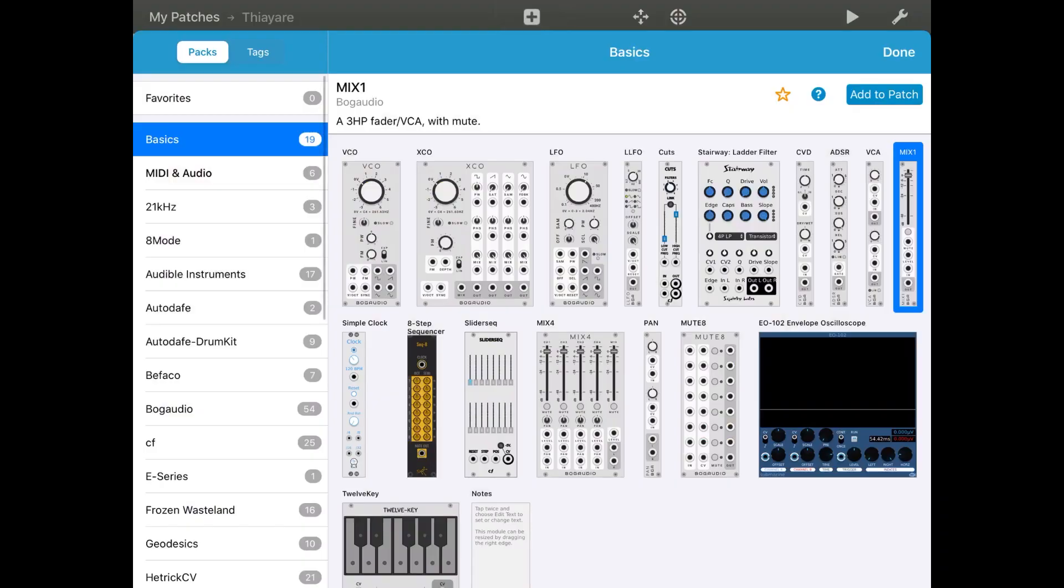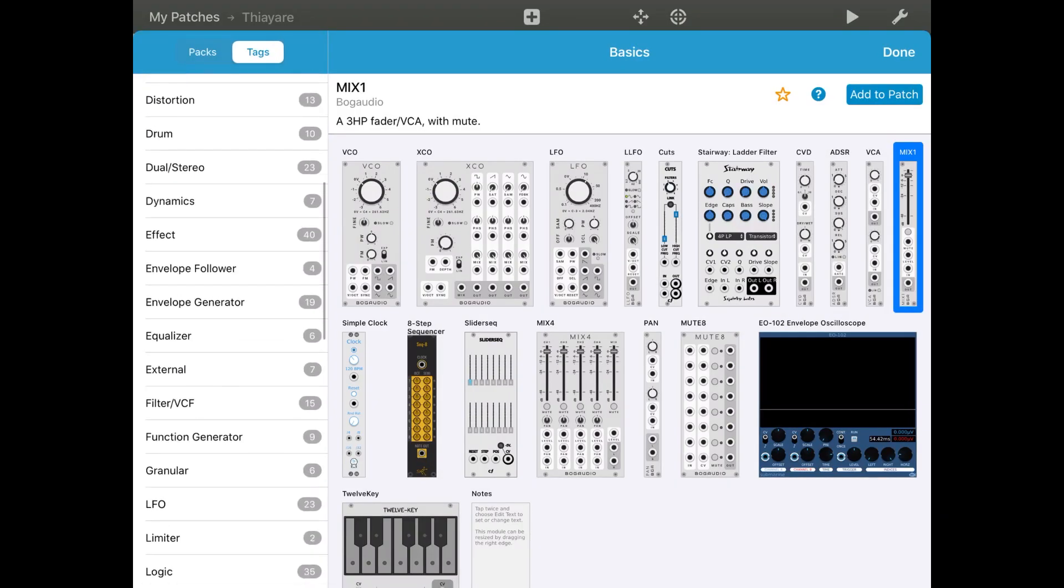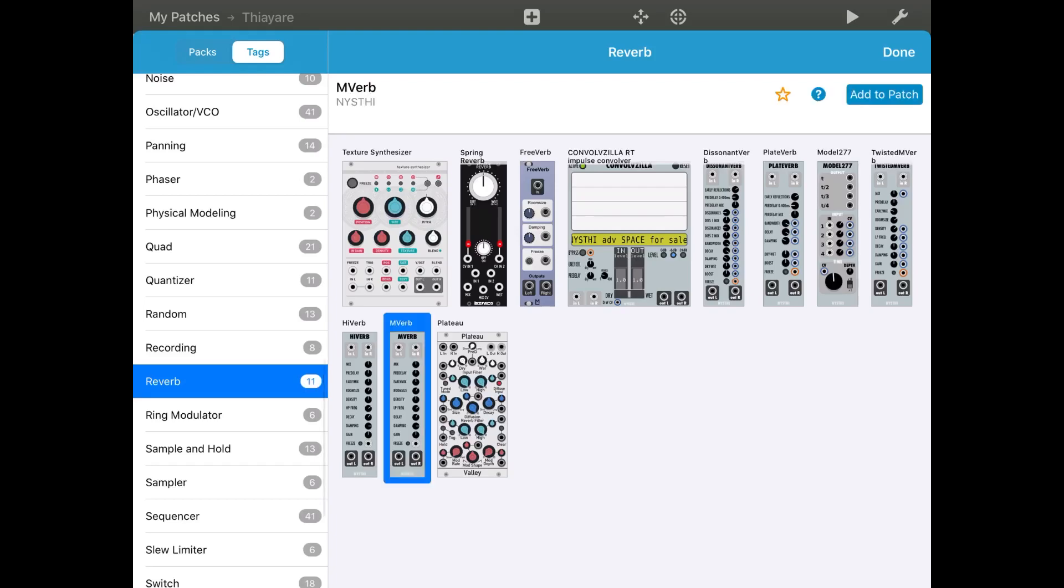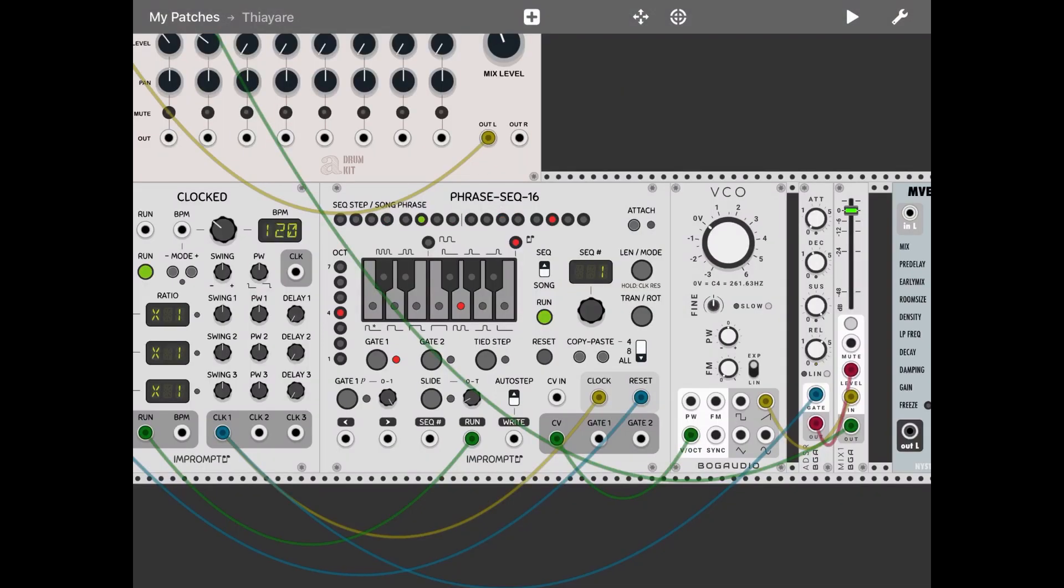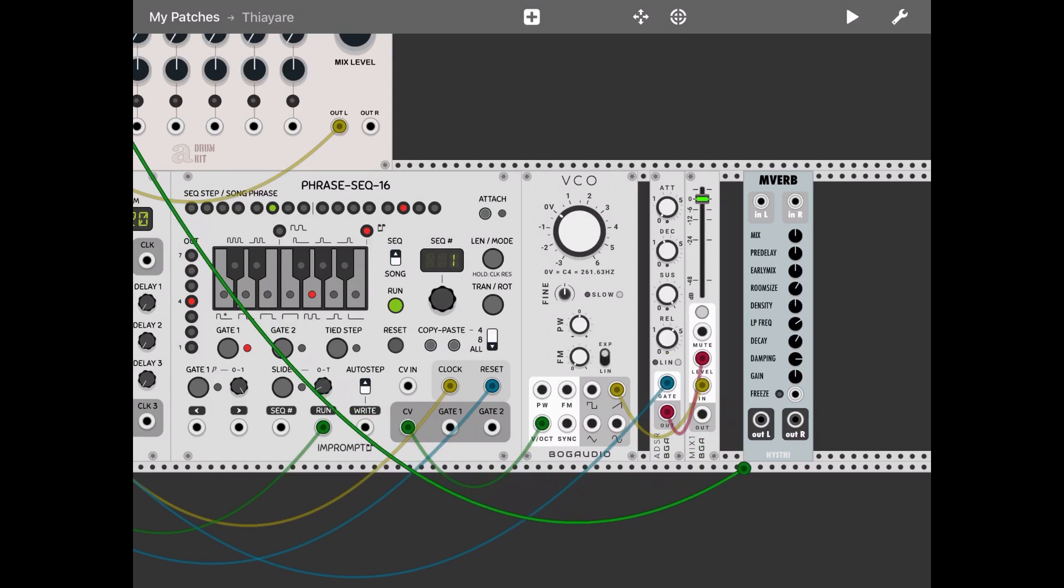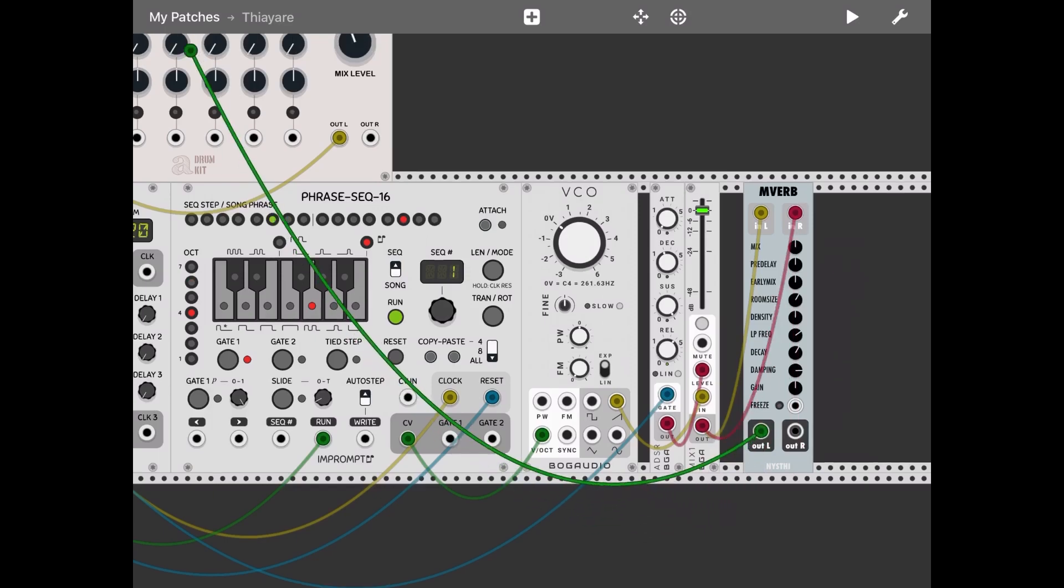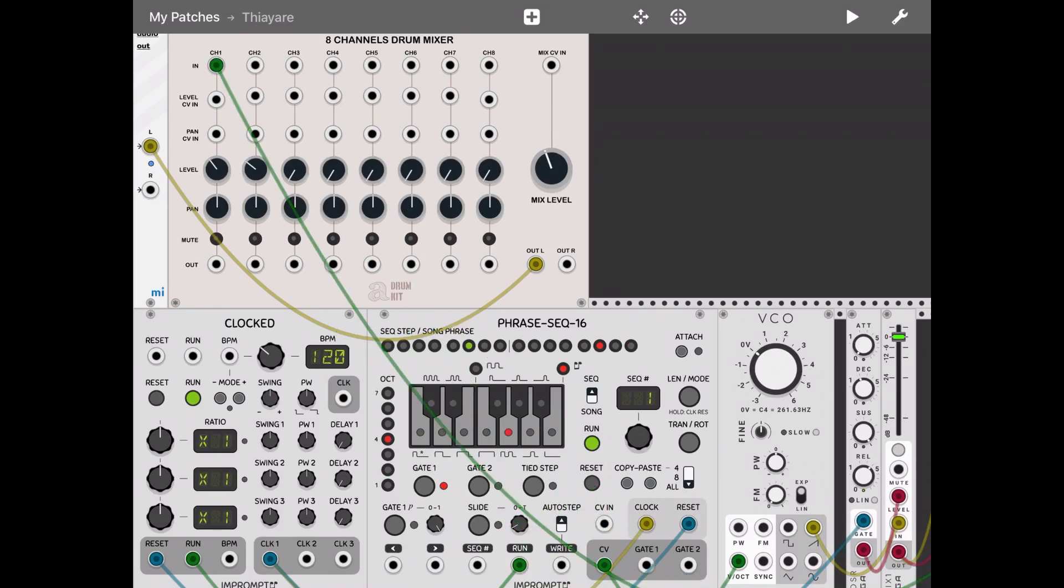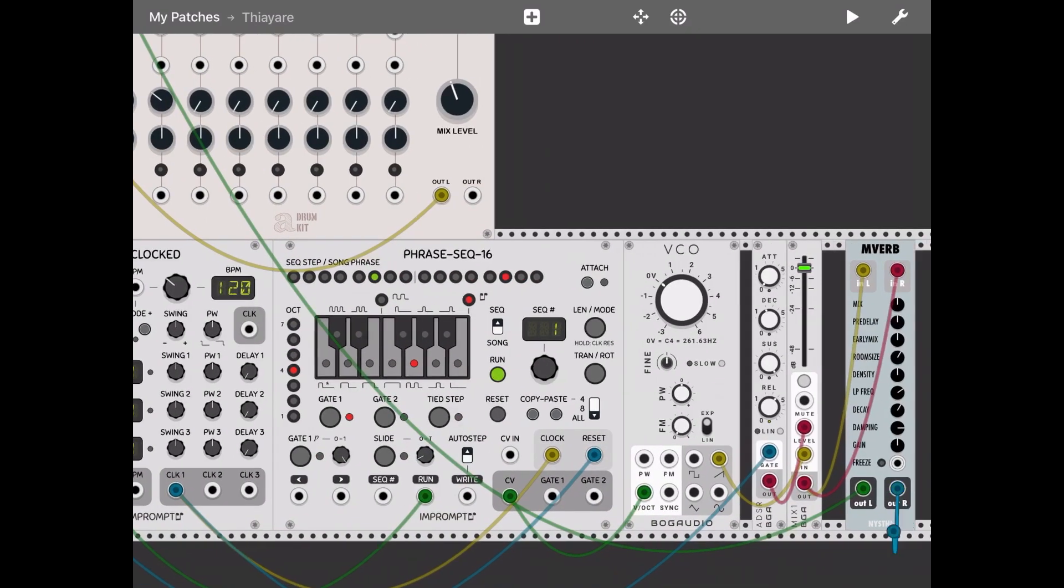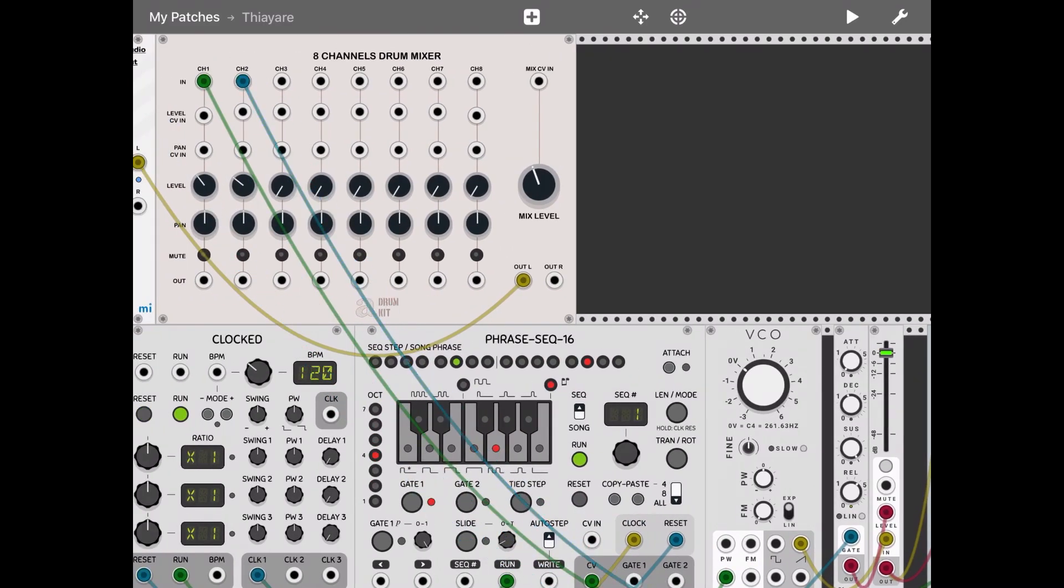Let's add a reverb. So tags category and let's go to reverb, let's select Nimber, add to patch. Great, so now let's disconnect that output from the mix one and let's connect the output to the input left and right of that reverb, and then take left and right of the reverb and connect it to channel one and channel two. And let's listen.